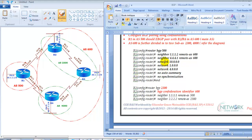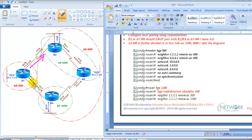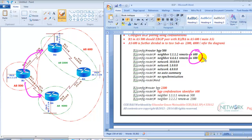Starting with Router 1 — Router 1 is outside the confederation and is going to form neighborship with Router 2 and Router 4. Since Router 1 is outside the AS, it is not aware of the sub-AS. It only cares about the main AS. Router 4 is using AS600, so Router 1 is not bothered about sub-AS. When configuring outside routers, you just peer with the main AS.